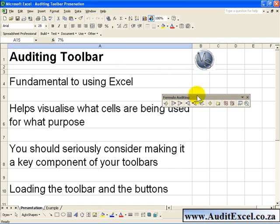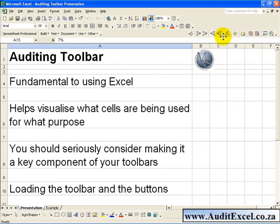This is a fundamental part of any spreadsheet development and as I mentioned earlier I highly recommend you anchor it in your Toolbars.